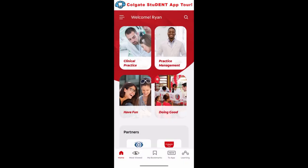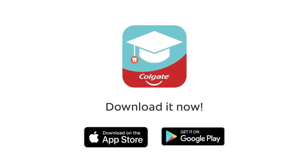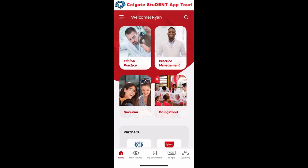Hey everyone, Dr. Ryan here and welcome to this tutorial video for the brand new Colgate Student app. The app is free to download and available now on the Apple App Store and Google Play for both smartphone and tablet devices. It's really easy to make an account — it just takes a few seconds to enter an email, password, a few other things, and then you're all good to go.